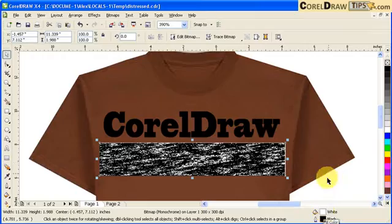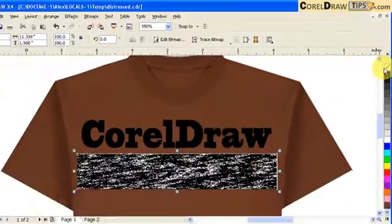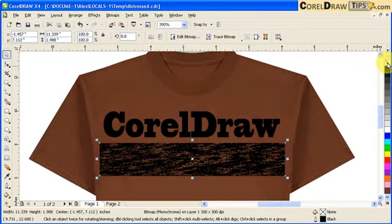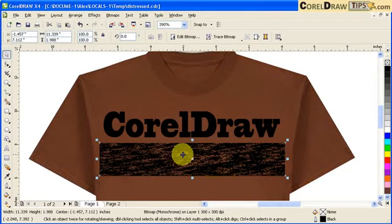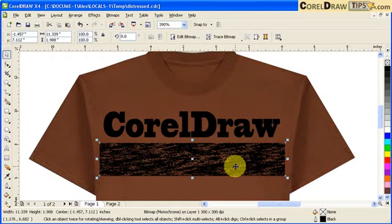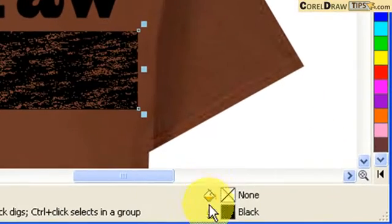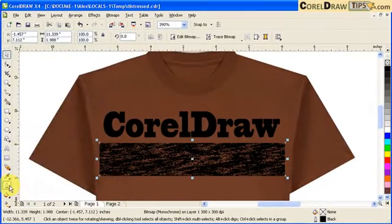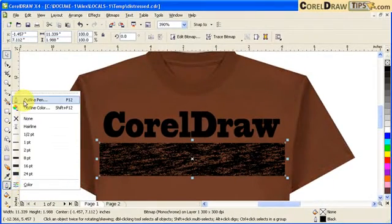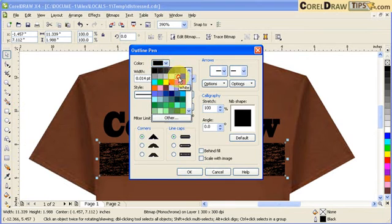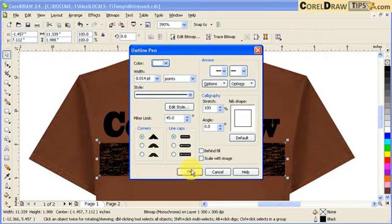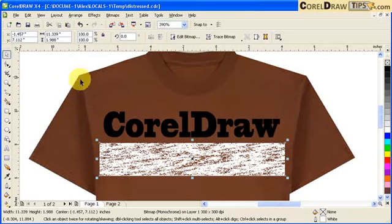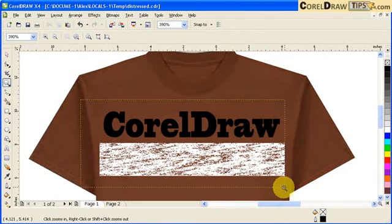So this is white. So I'll remove the fill by clicking on this icon here for X for no fill. There. So now what you can see now is just a texture of the black. But we don't want black. We want white. So now here in the status bar again, it says black, the outline. So you go to your outline and you go to outline pen and then make this white. And then click okay. So that looks good.